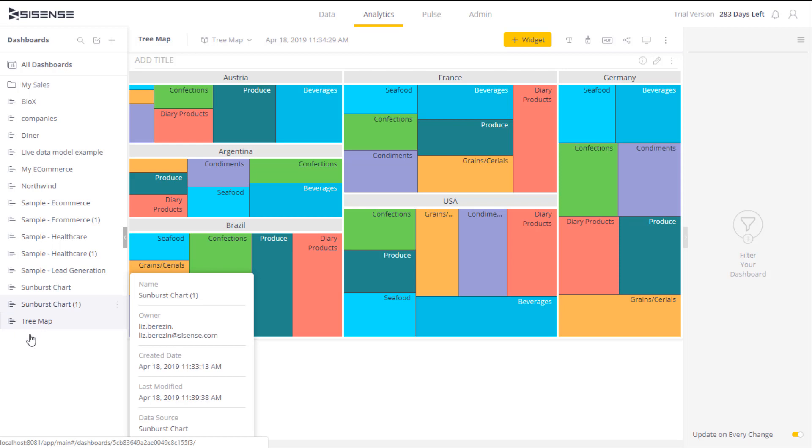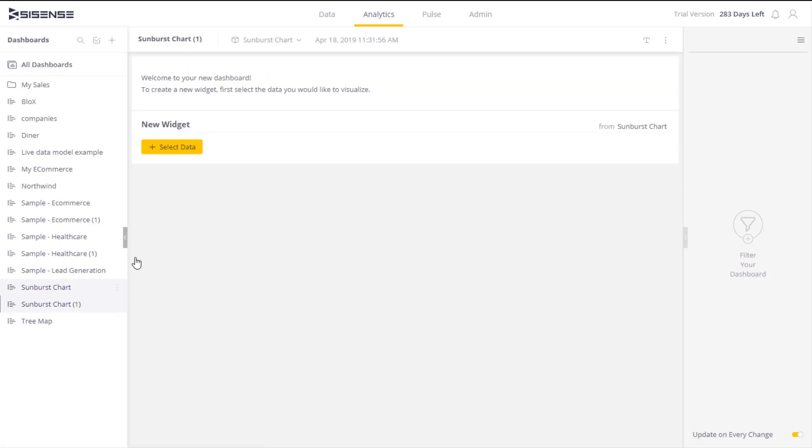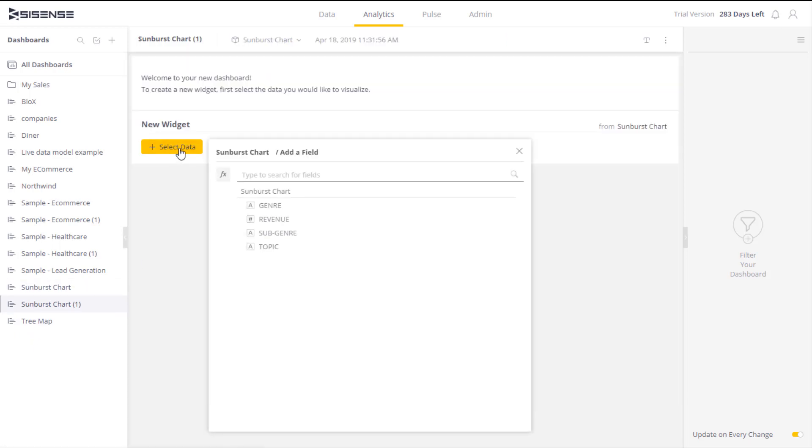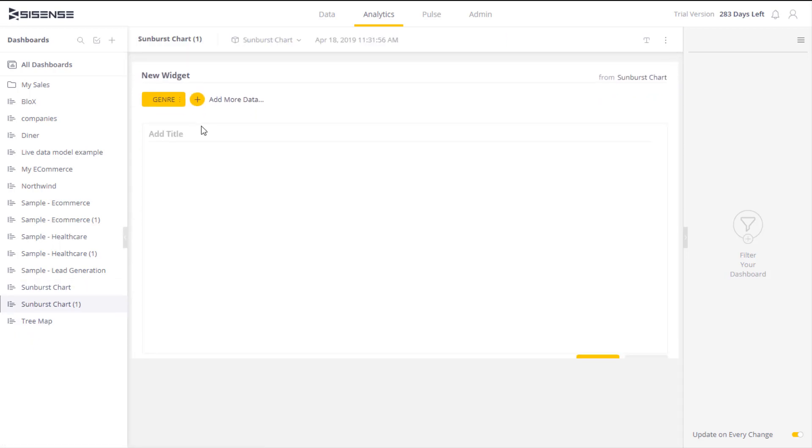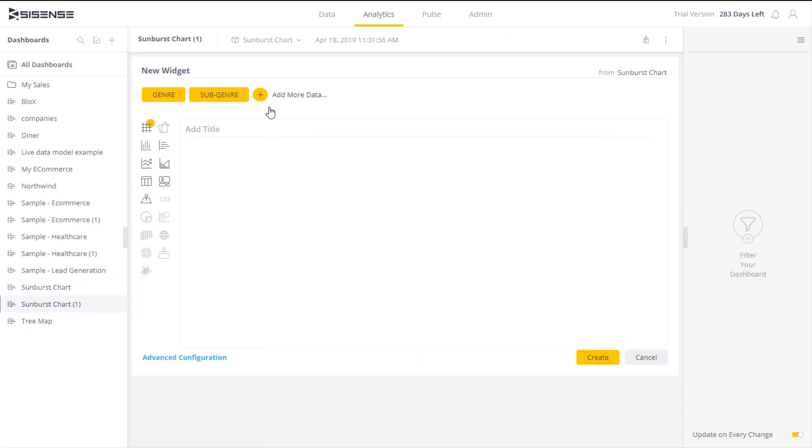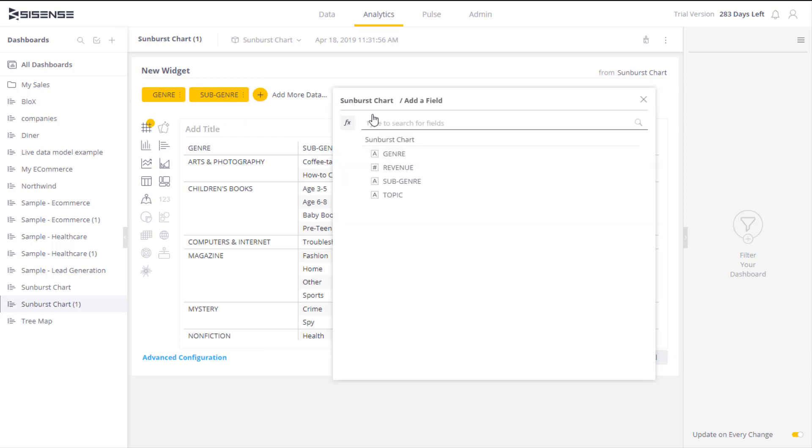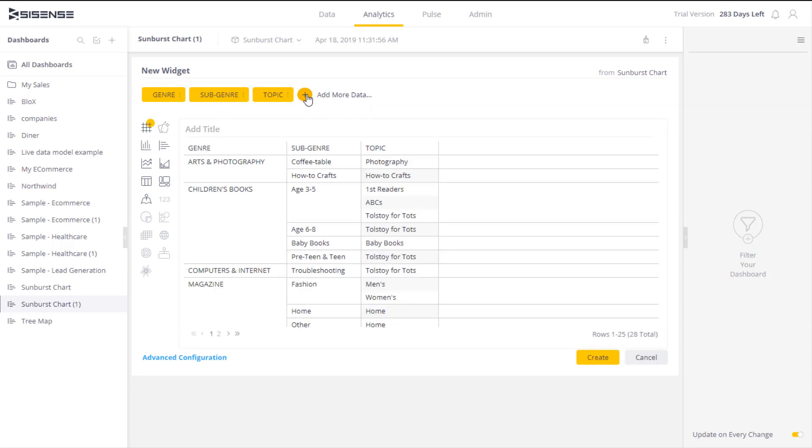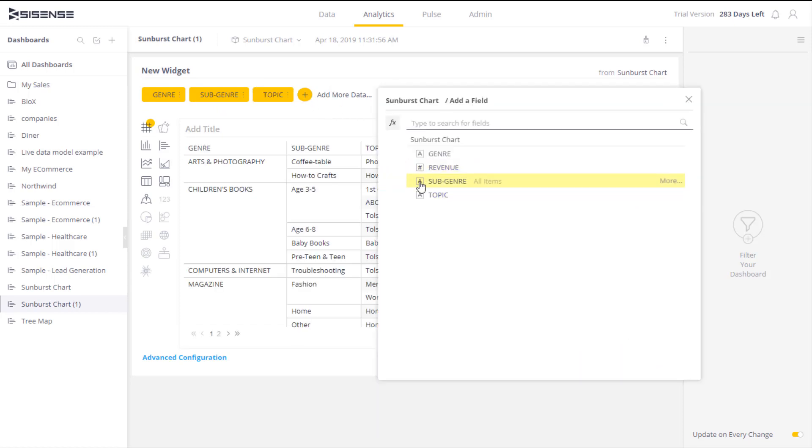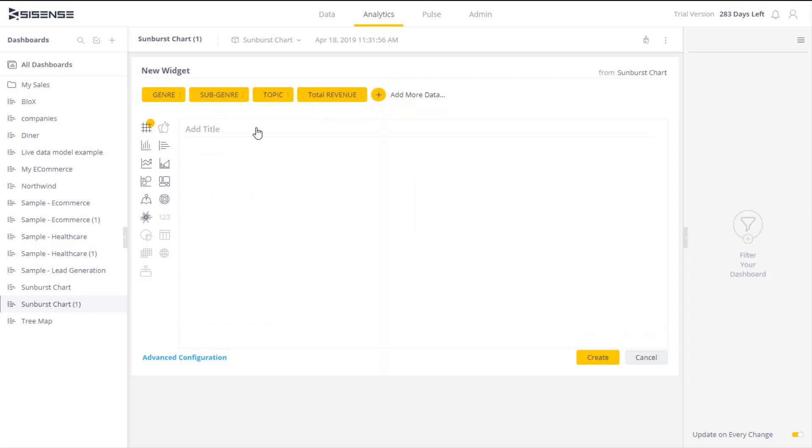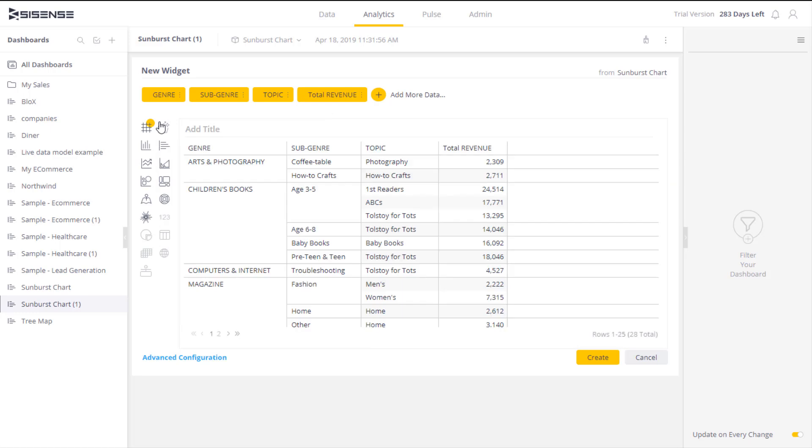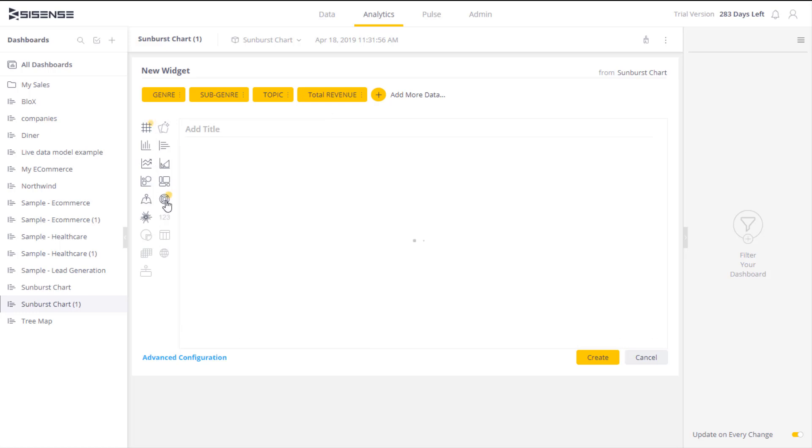To do this, we add a new widget and select the hierarchy levels: genre, subgenre, topic. I also select the revenue field to be able to see the revenue breakdown across my categories. I select the sunburst as my visualization option.